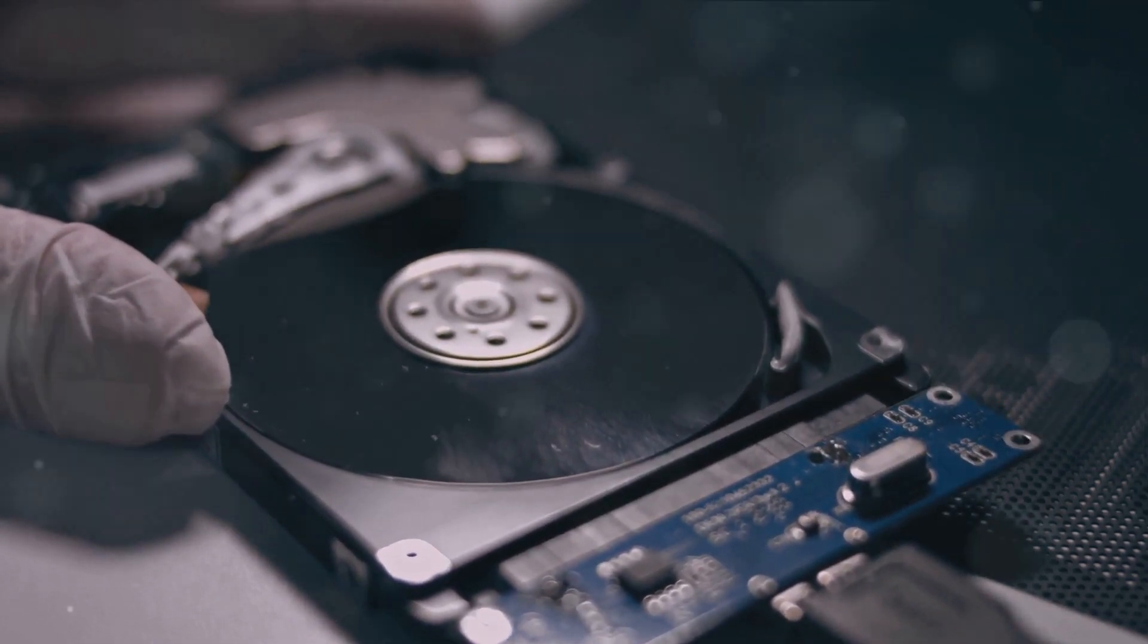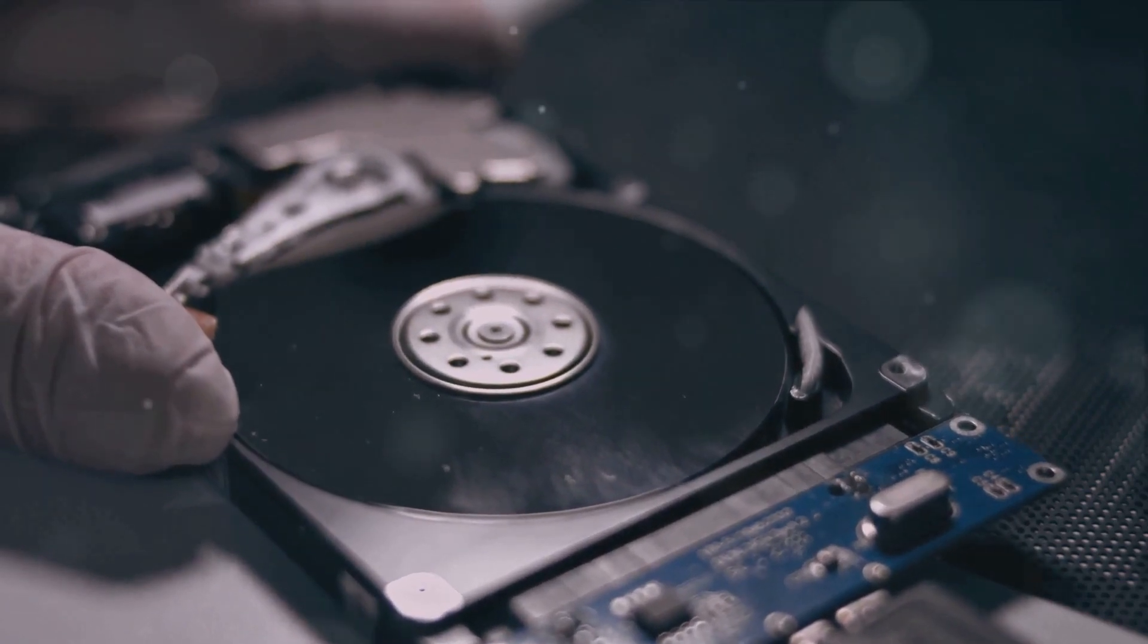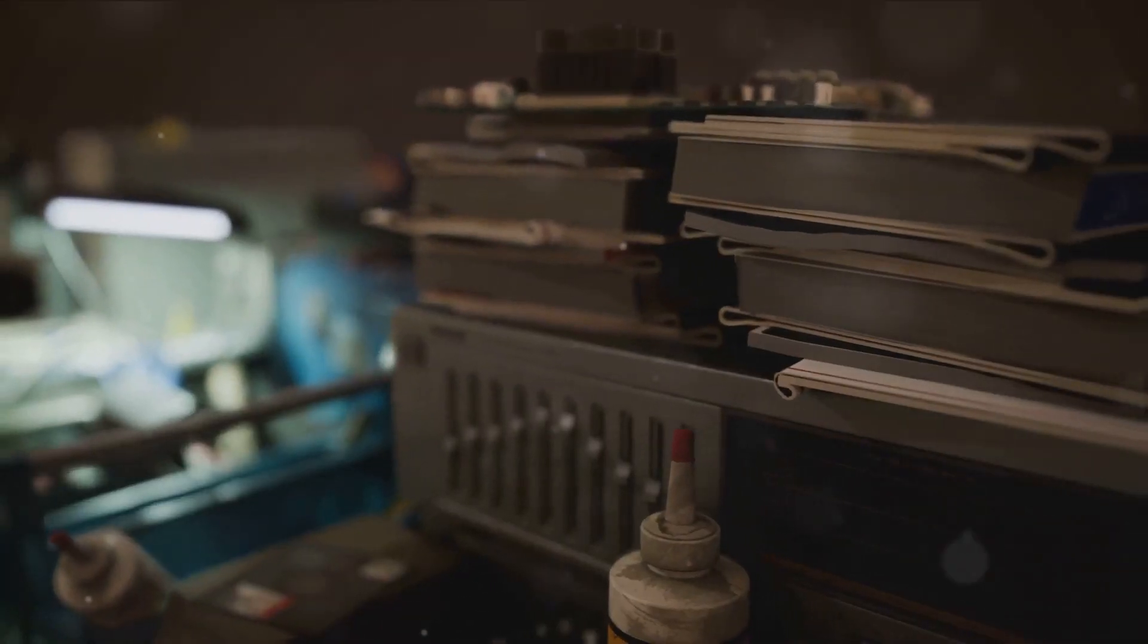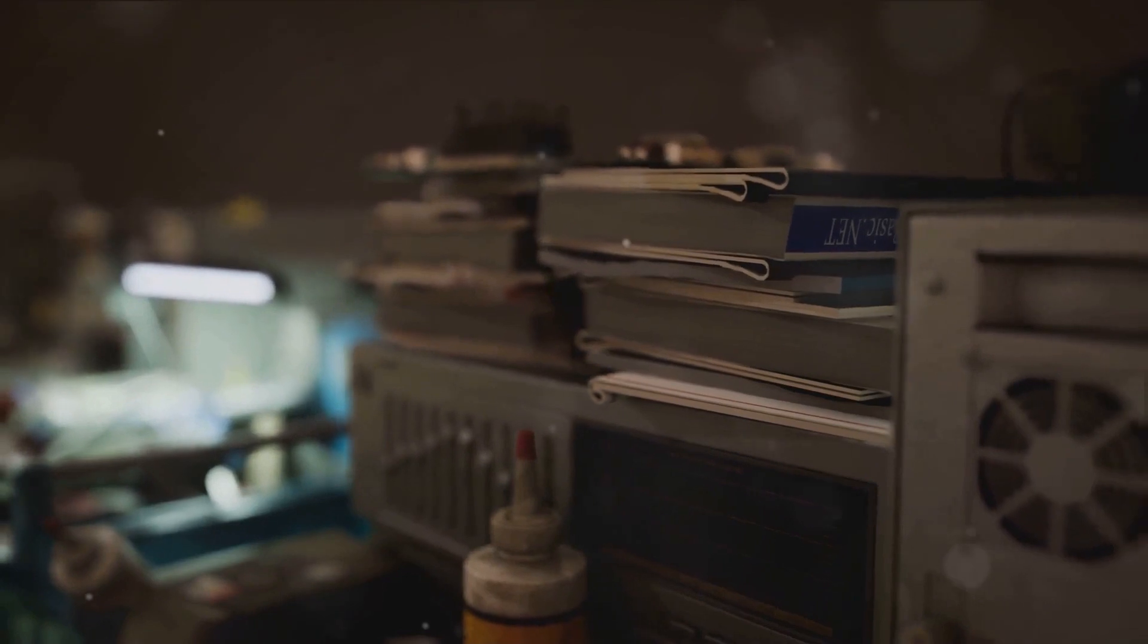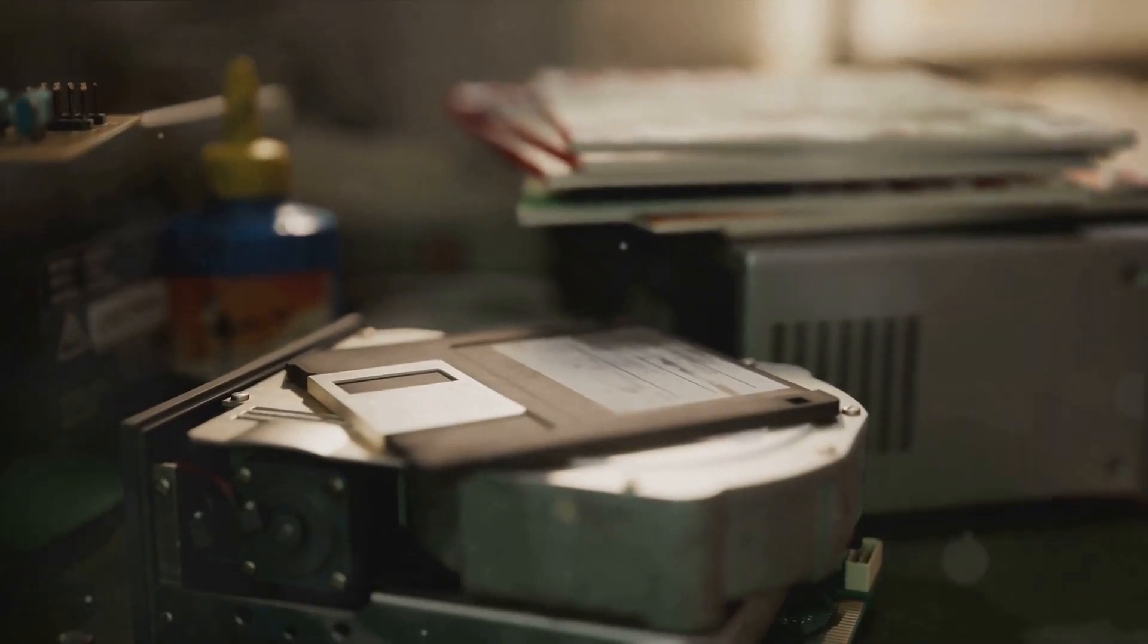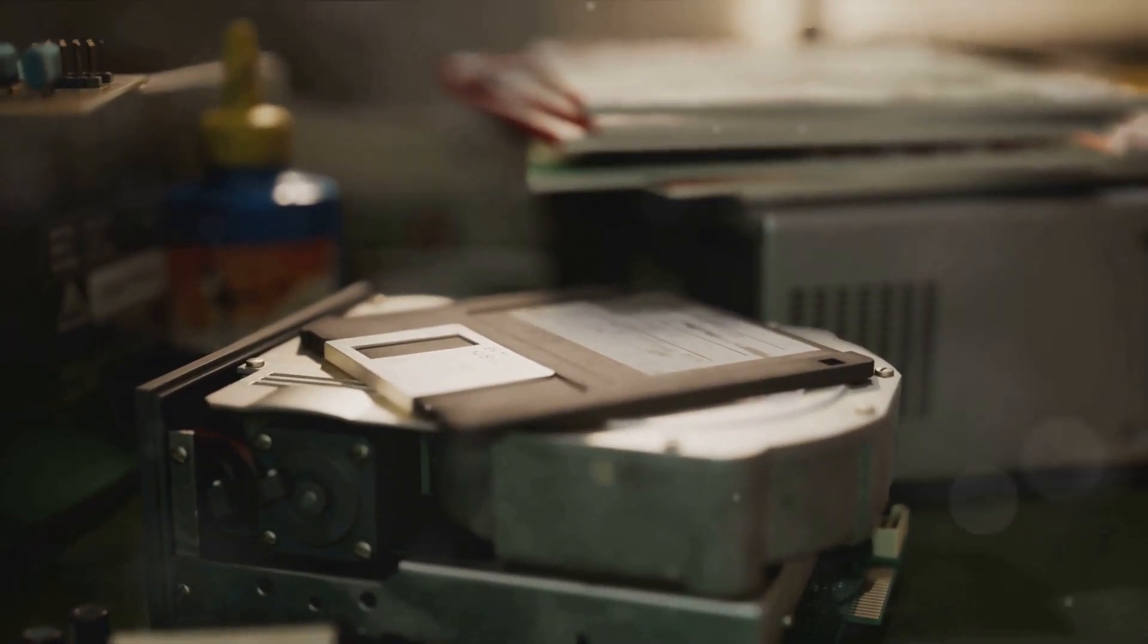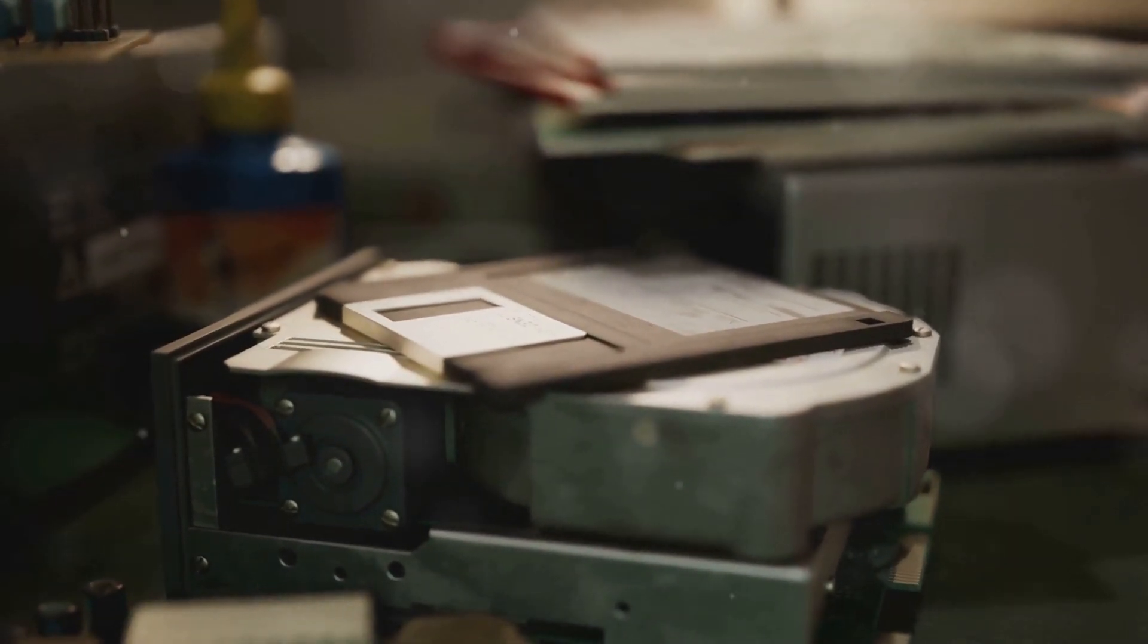That's why you've got to handle these drives with care. Despite these drawbacks, the HDD remains a stalwart player in the world of computer storage. It provides a balance of capacity and cost that's hard to beat, and its longevity speaks volumes about its reliability. While HDDs may not be the fastest, they've served us faithfully for decades and continue to be a reliable choice for many.